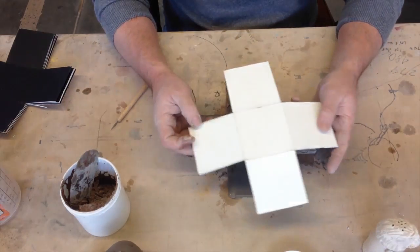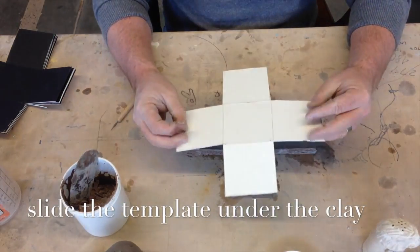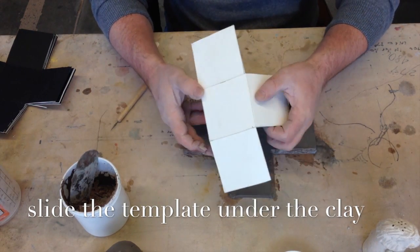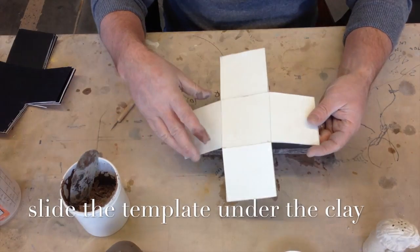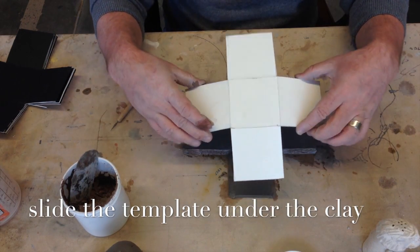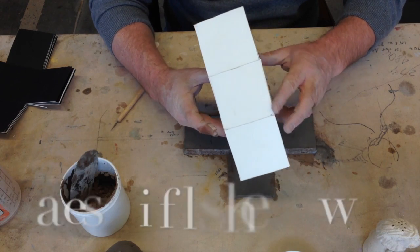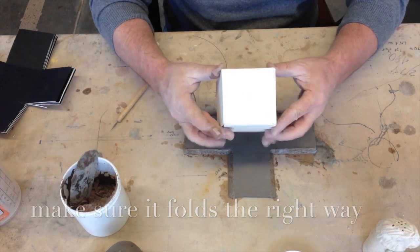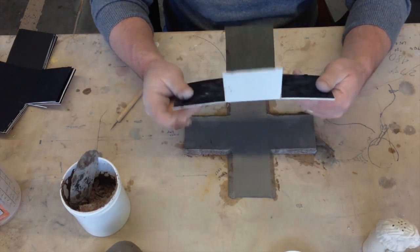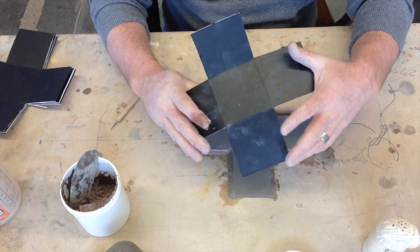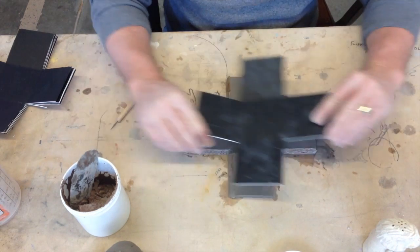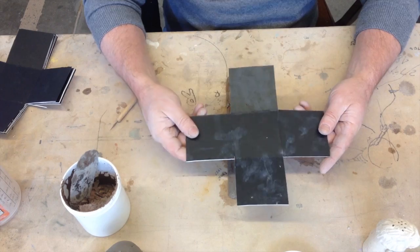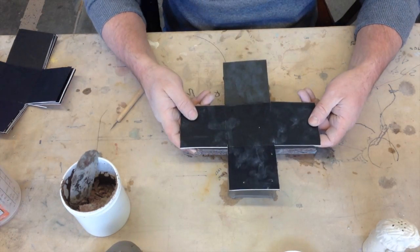Now, the template, if you look at your template, you'll notice one side has lines cut on it and one side does not. The lines give this template the ability to bend one direction in a nice crisp fashion, just like that. You see? Now, if I take this and I try to bend it the other way, it doesn't work like that. So make sure when you are putting this under your clay, that you put it with the lines that are cut face down.